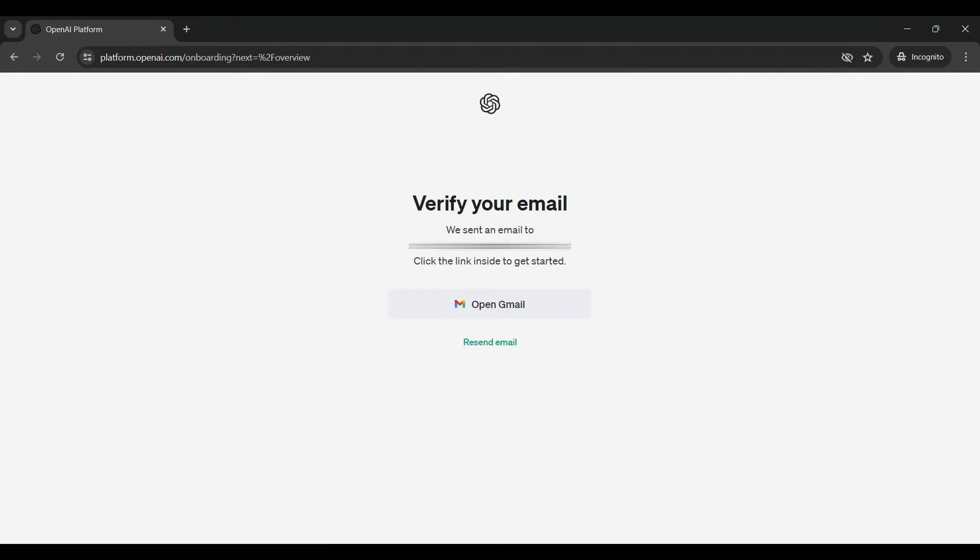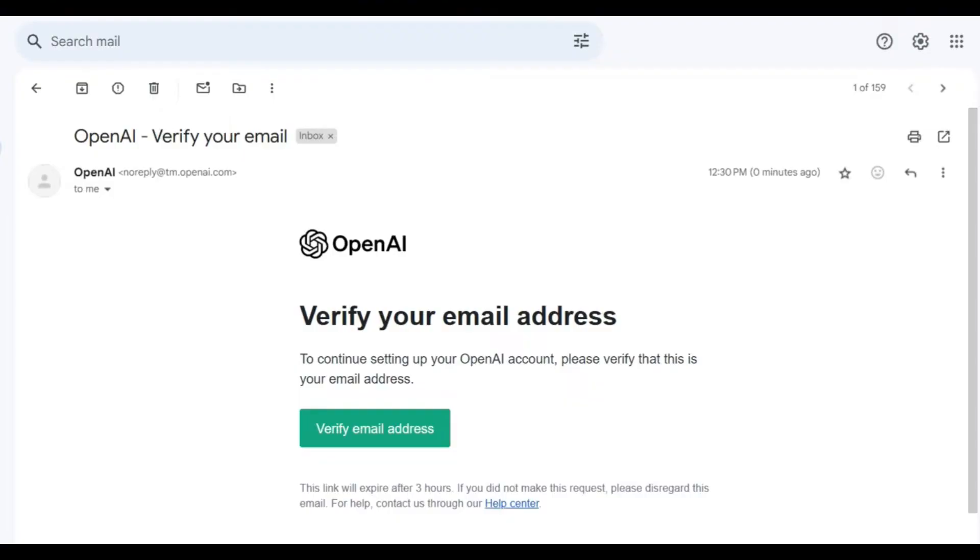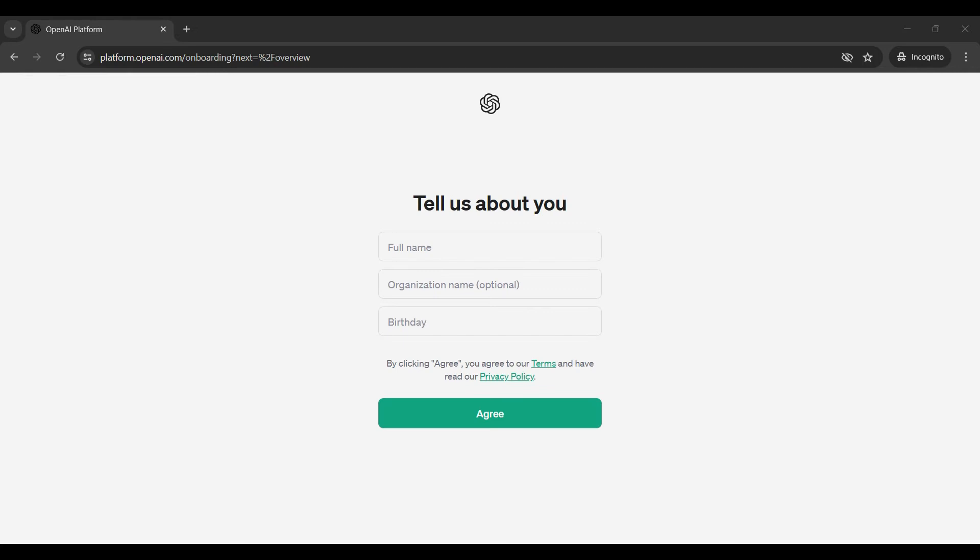OpenAI will send a verification email to your email address to validate your account. Go to your email account and open the email, then click on the verify email address link. Now you will need to fill out some information about yourself, such as your name, organization, and birthday.